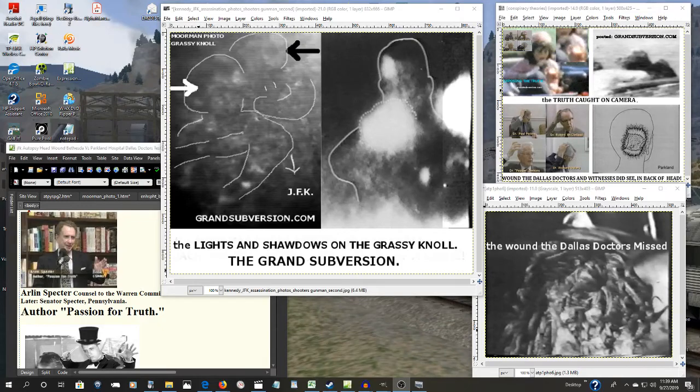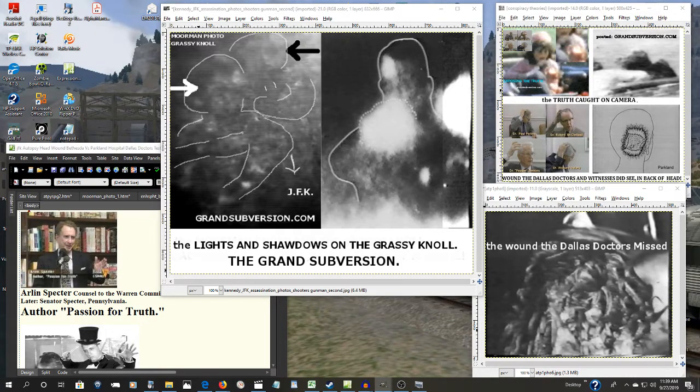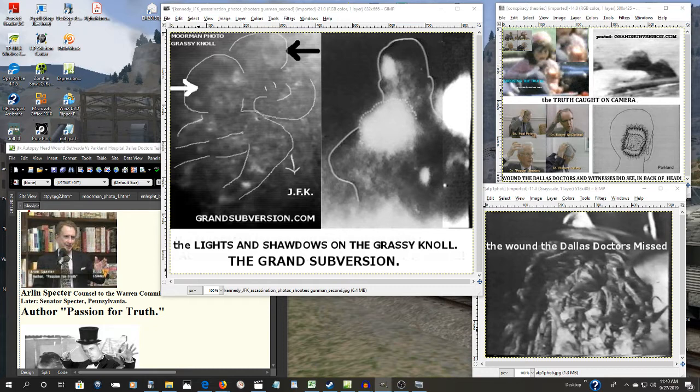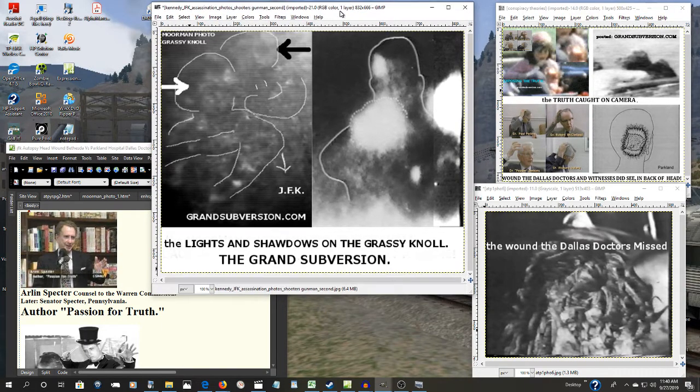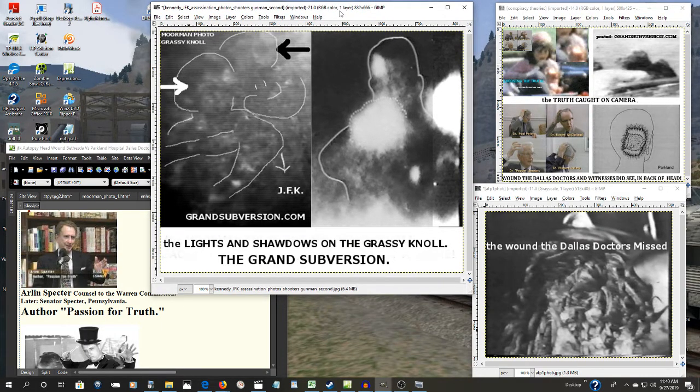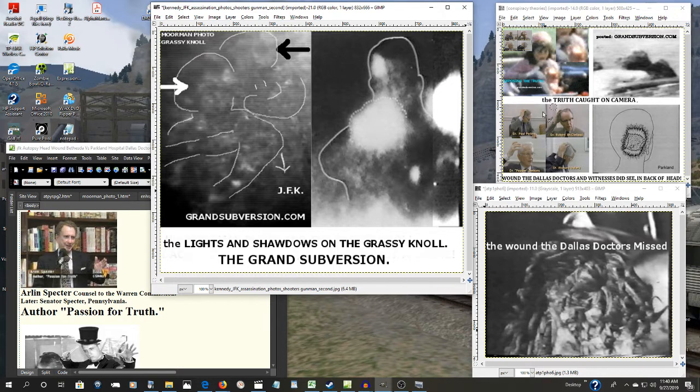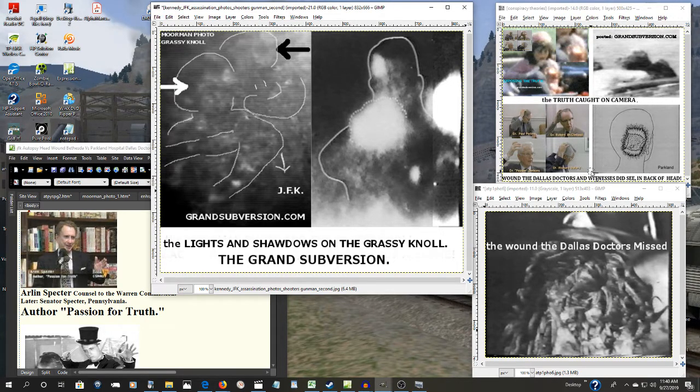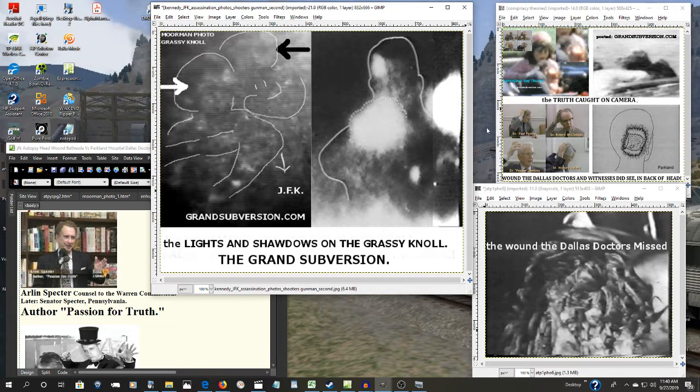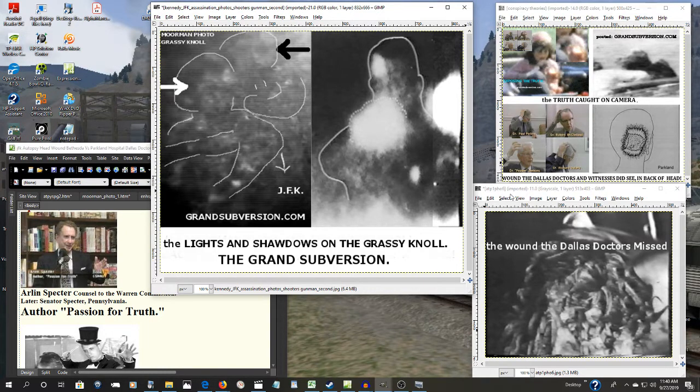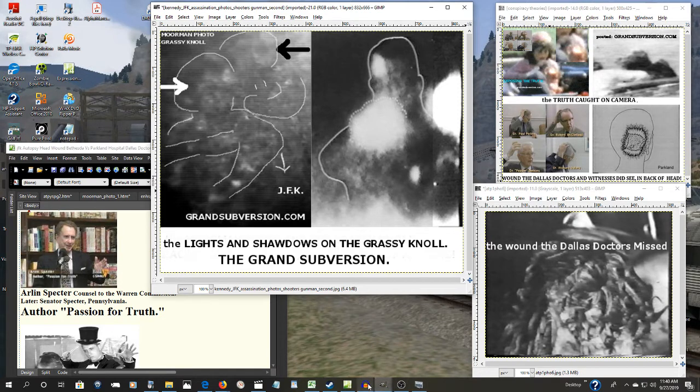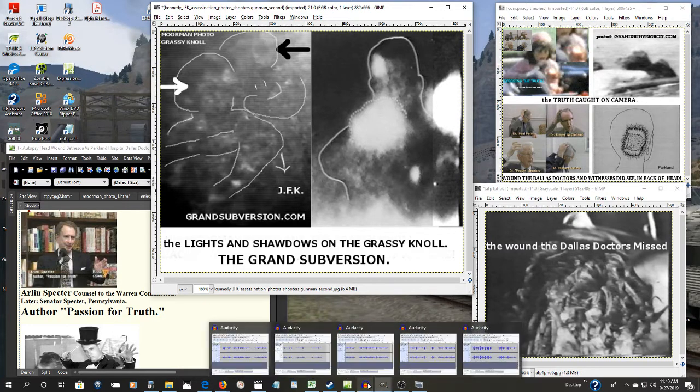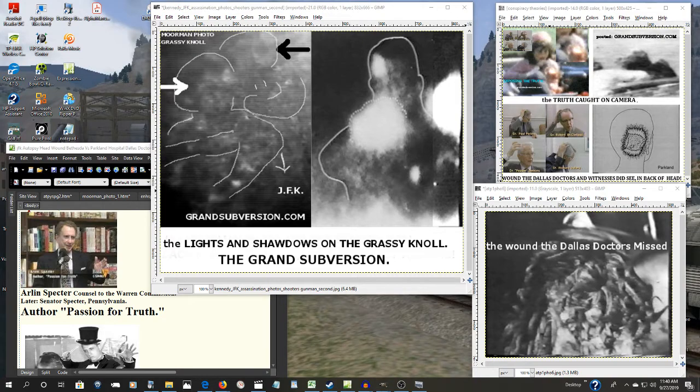We continue now with the JFK assassination part eight and the smoking guns. Now what the Warren Commission defenders want you to believe is that these trained professional doctors at Dallas who dealt with gunshot wounds almost on a daily basis, they couldn't tell the back of the president's head from the top of his head. That's what they want you to believe folks, and you can believe them if you want to because there's no law against it.